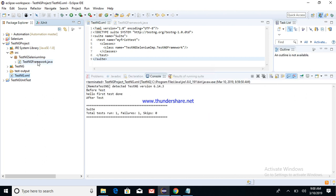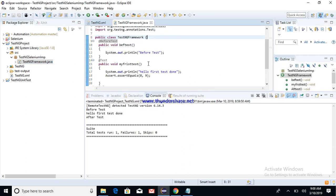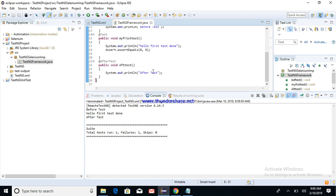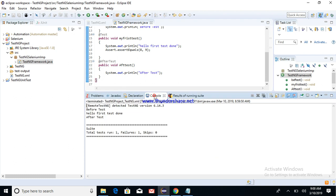So if you see the results, it has browsed through each section of my code. The first section prints out Before Test, next Hello First Test Done, and then After Test. So all sections, all annotations are visited.